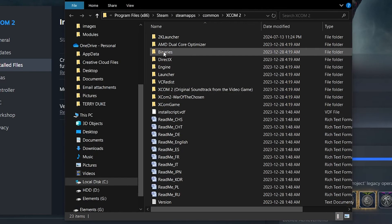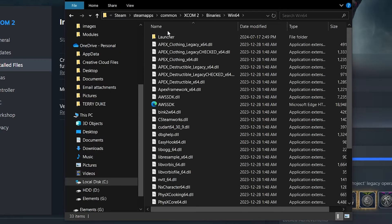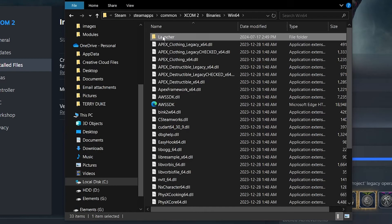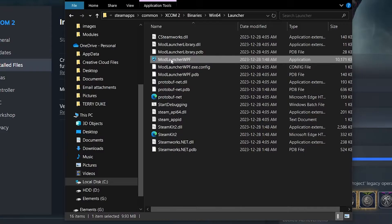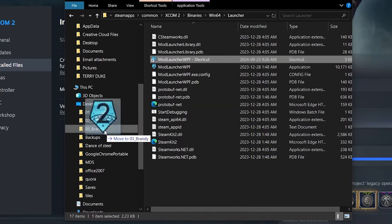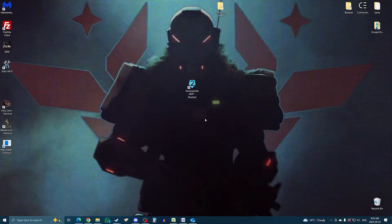So here we are. From here, head to the binaries folder, then win64, then launcher. And here you will find the mod launcher WPF. That's the launcher you want. So right click it, create a shortcut, then bring that shortcut to your desktop.